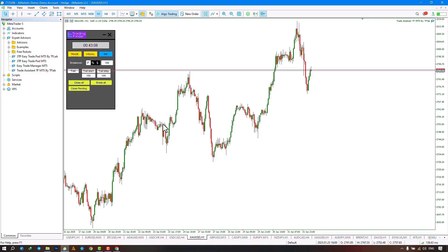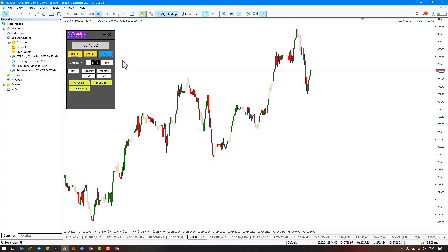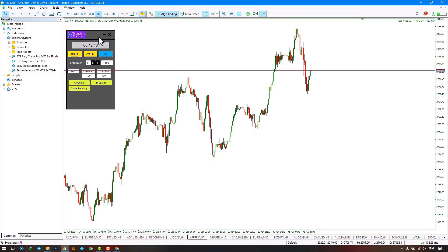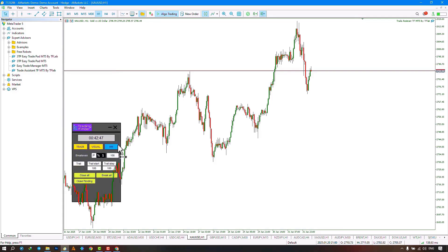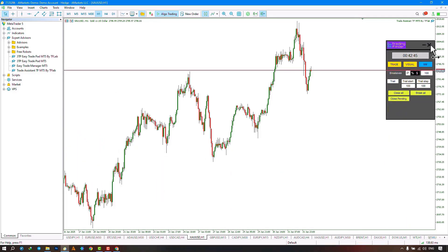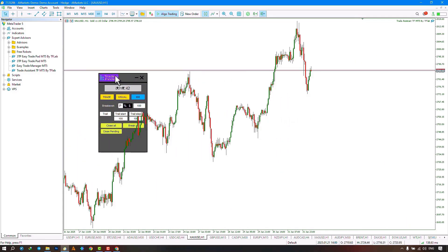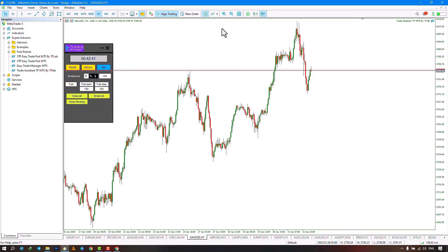When the Expert Advisor is executed on the chart, a Trade Management and Capital Management panel is displayed. The Expert Advisor is a desktop tool suitable for managing trades on the price chart. By clicking on the Expert Advisor panel, traders can easily move the panel on the chart to their preferred position.